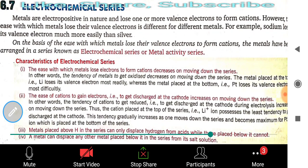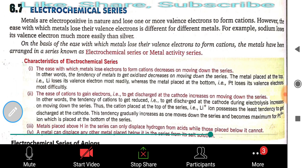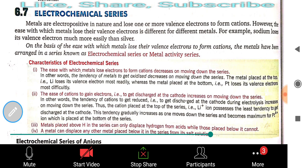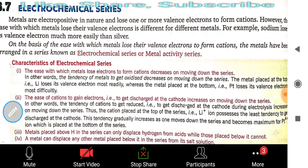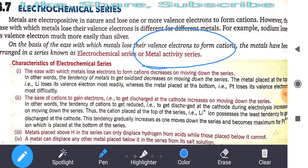Metals are electro-positive in nature and lose one or more valence electrons to form cations. However, the ease with which metals lose their valence electrons differs for different metals — for example, sodium loses its valence electron much more easily than silver. On the basis of this ease of losing valence electrons, metals have been arranged in a series known as the electrochemical series, also called the metal activity series.